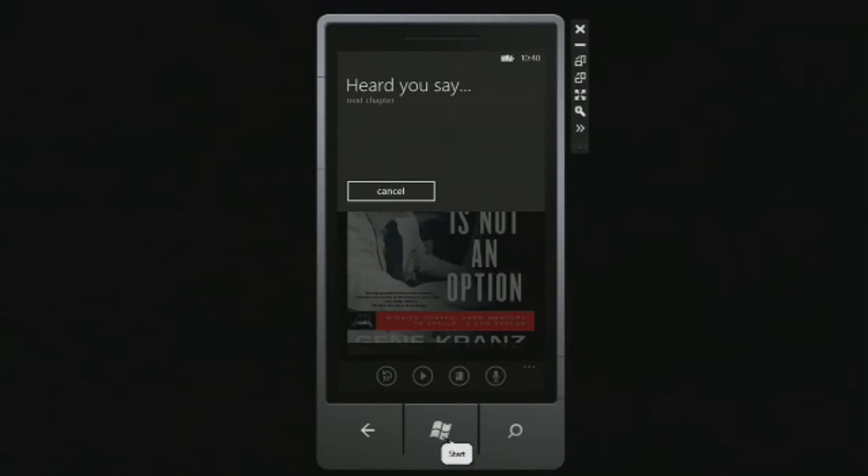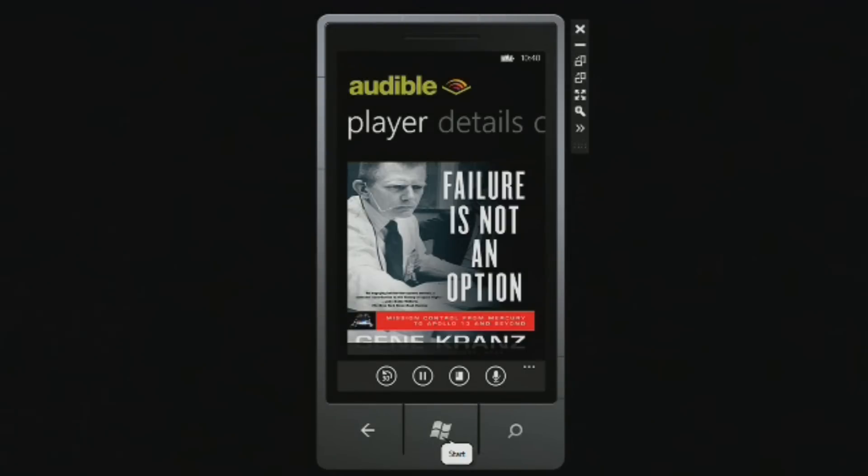Next chapter. Heard you say next chapter. Somewhere beyond the sunset, across the narrow sea, lay a land of... Pause. Heard you say pause. So, as you can see, not only was I able to launch the application using speech — after a little glitch there — but I also was able to give it a command and control its behavior. From within the application, I was using UI and able to give it commands like next chapter and pause.